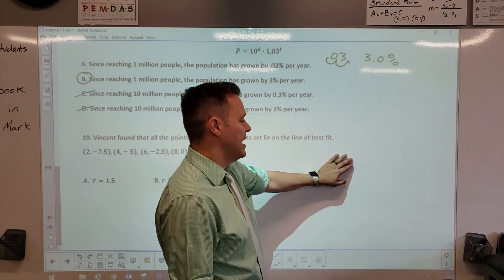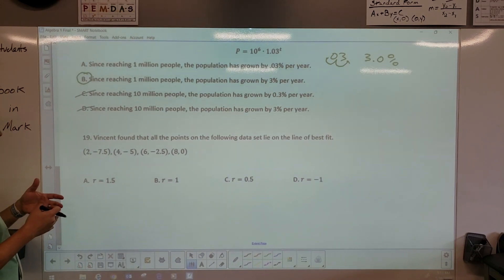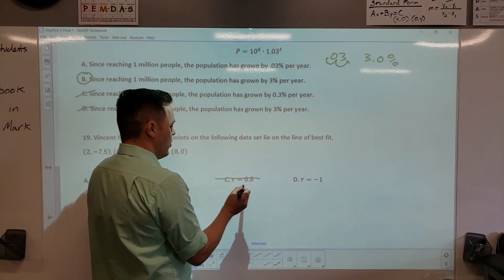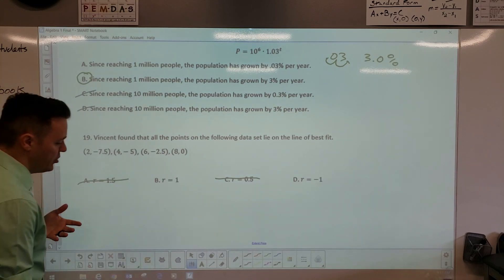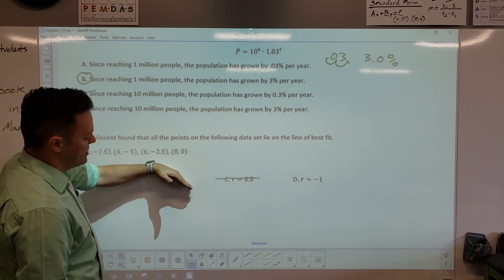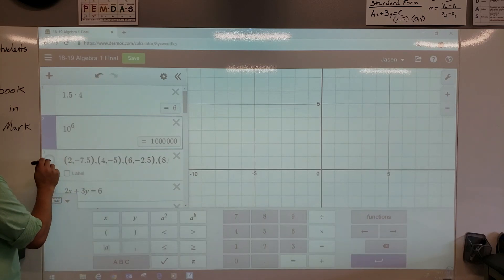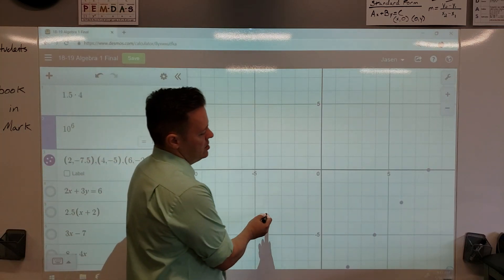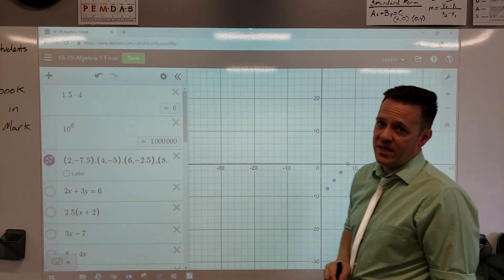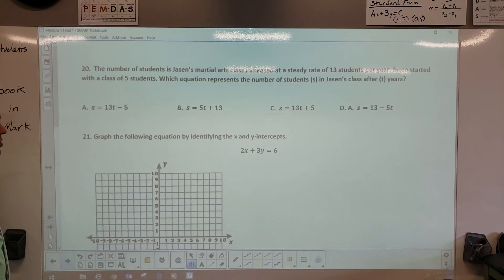Number 19: Vincent found all points lie on the best line of fit. A best line of fit means r equals 1 or negative 1, so C and A are eliminated immediately. The only question is whether the line is positive or negative. Go to Desmos and graph it — the blue dots form a positive line, so r equals 1.